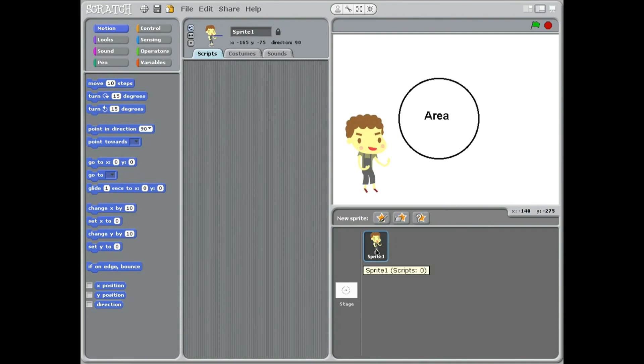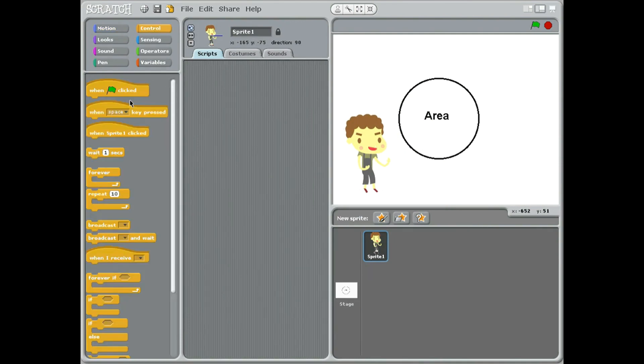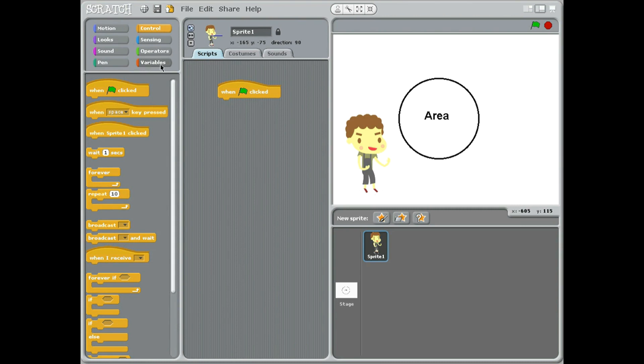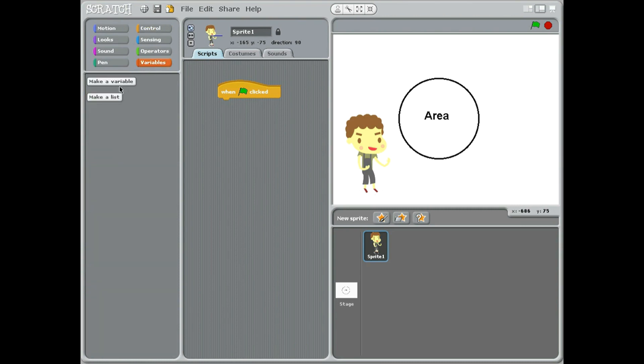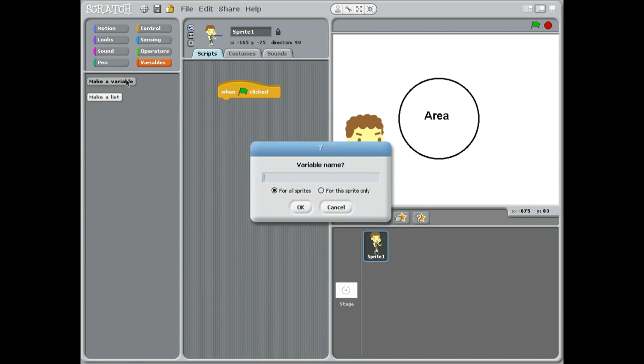So all our coding will be on sprite one. The first thing we're going to do, as always, is when green flag clicked. We need to make a variable, so we come up to variables. We're going to make a variable and we could say for all sprites and just type in PI. Okay.